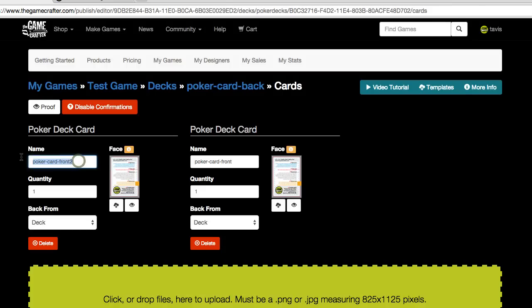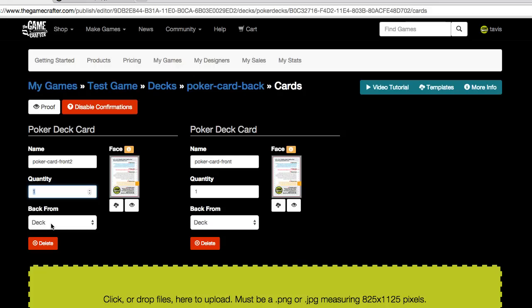You can change the name if you want. You can set a specific quantity. And you can also choose whether or not each card uses the back side from the deck where we were just at.